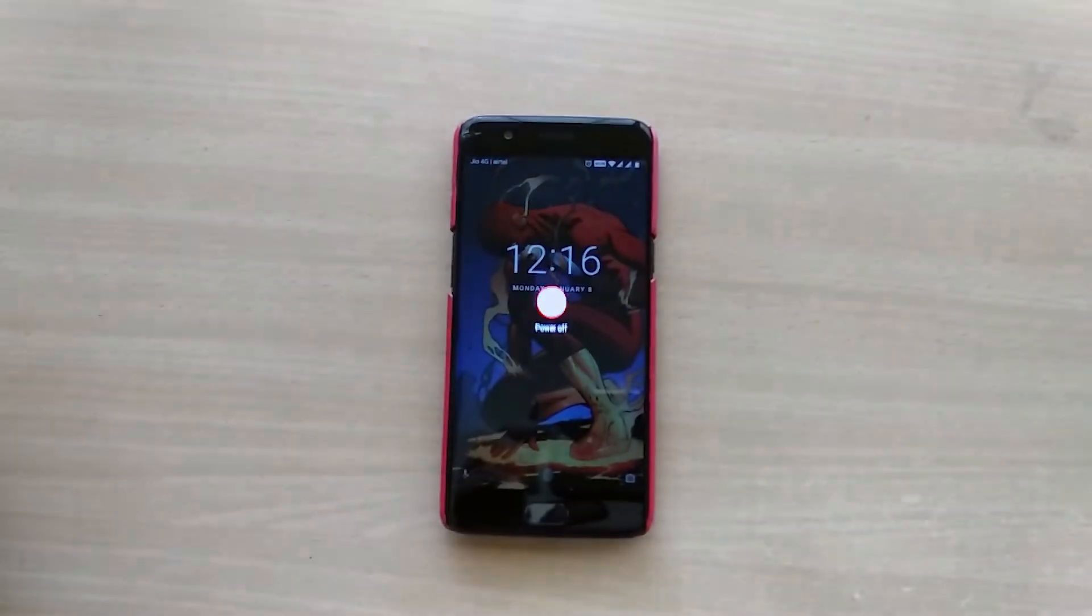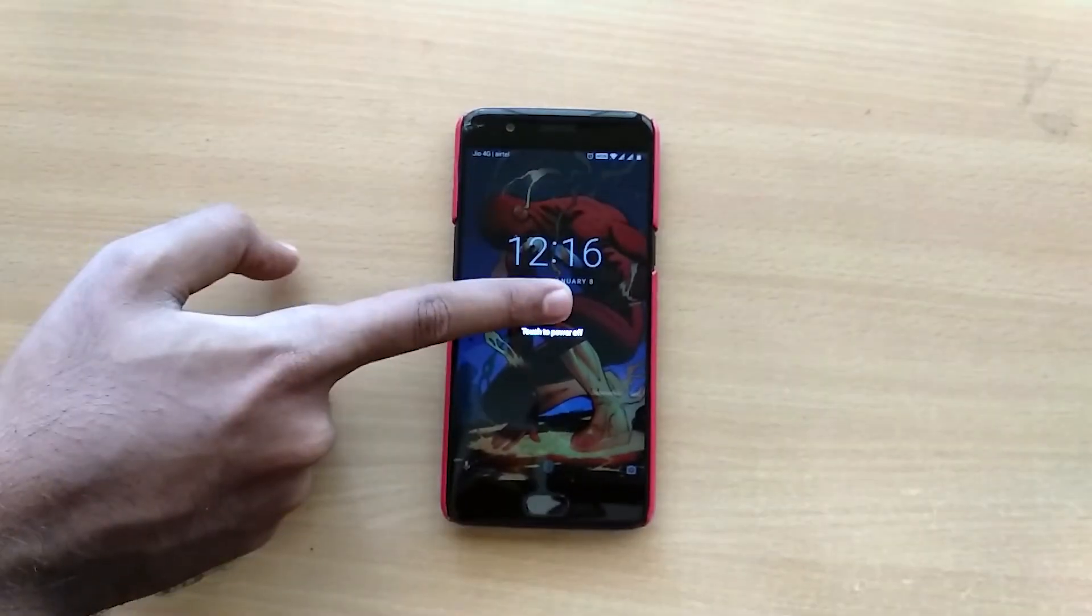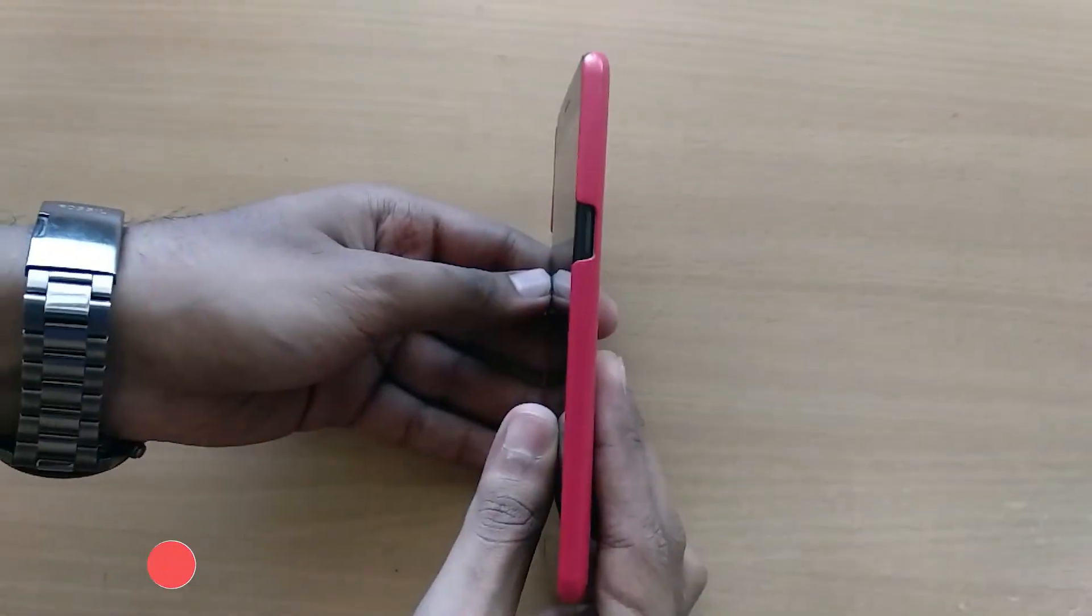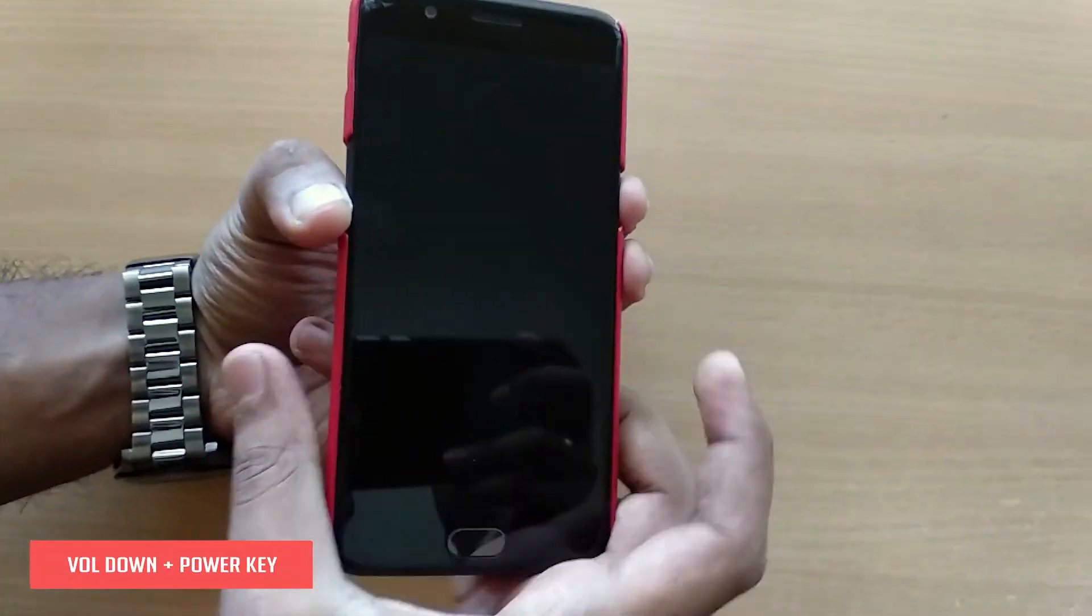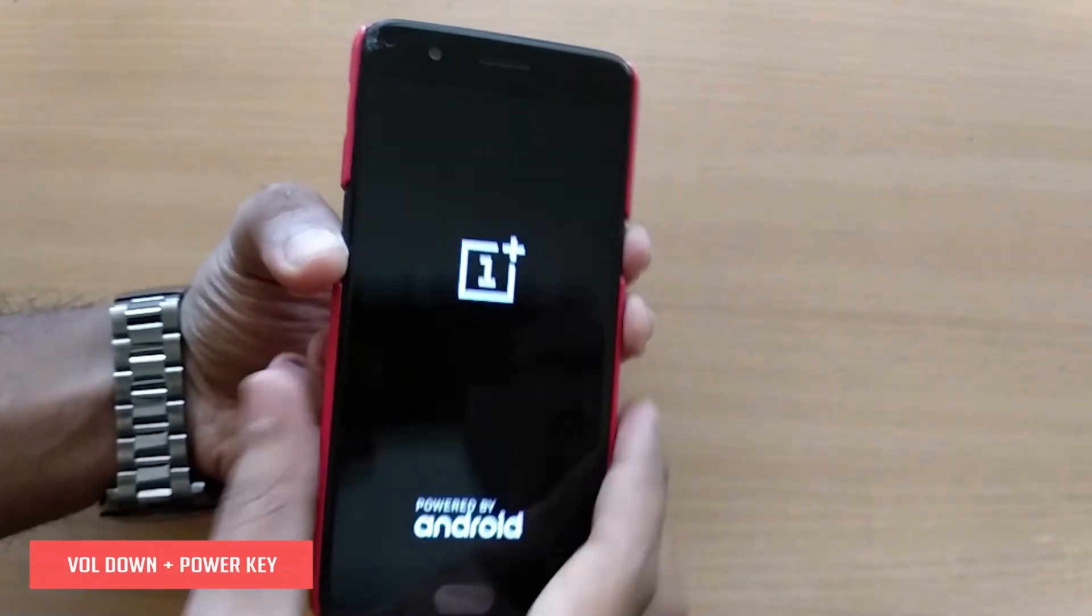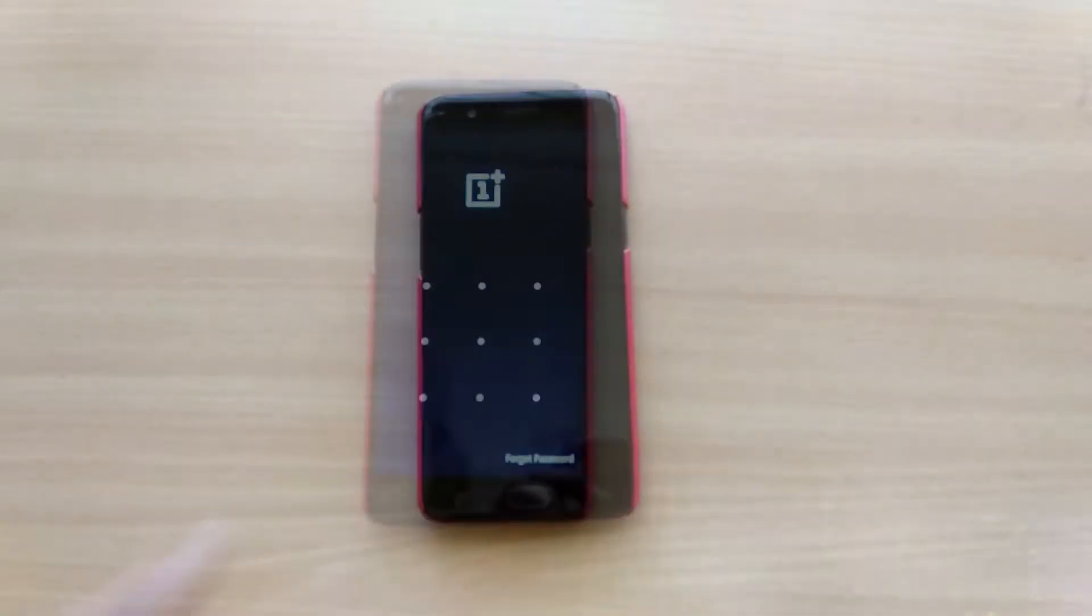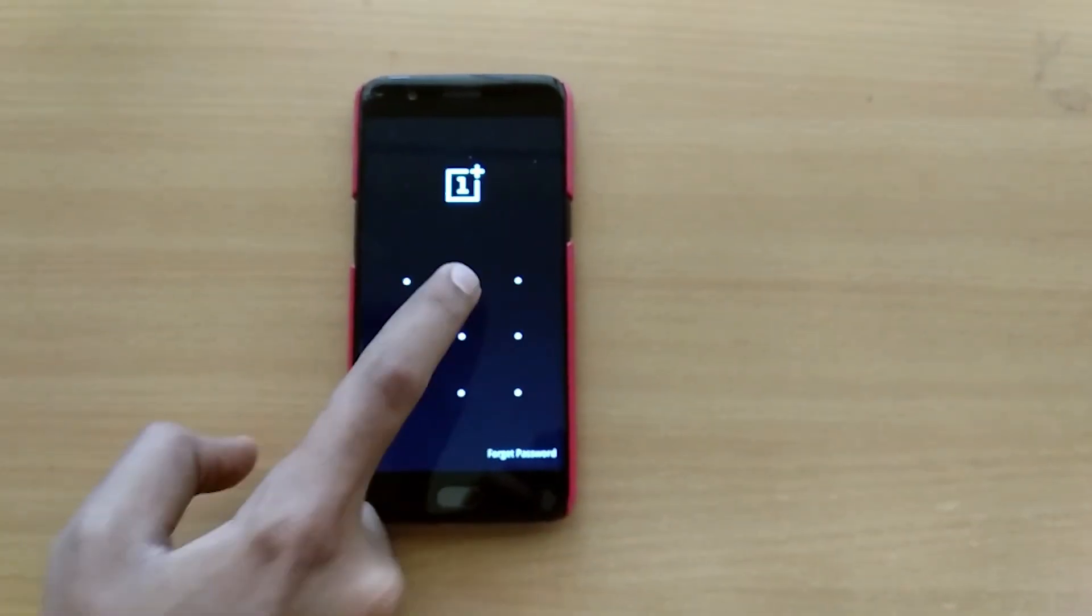Now once that is done, you'll have to power off your device. Once it's completely powered off, hold down the volume down key and the power key simultaneously until you see a screen similar to this.